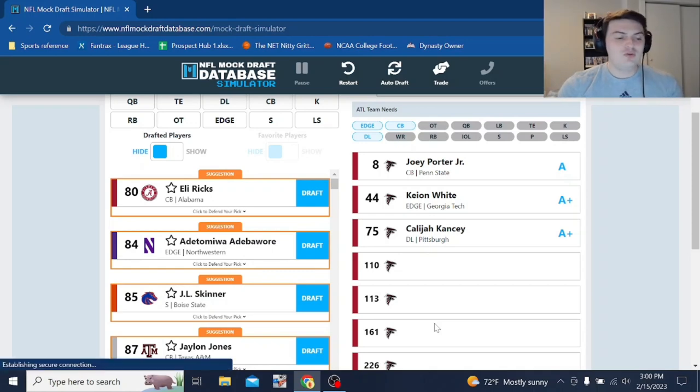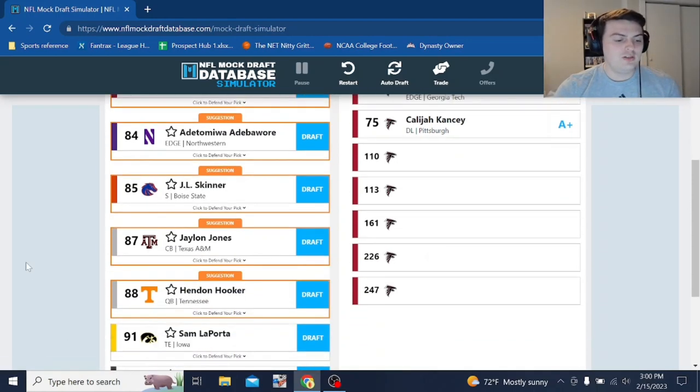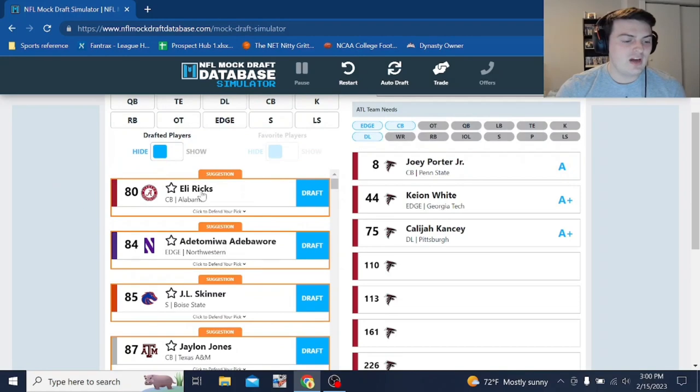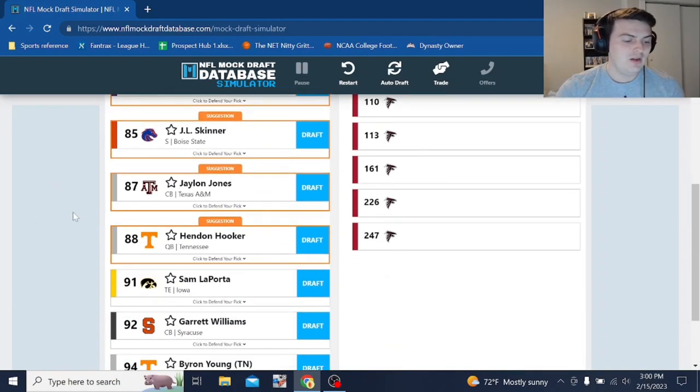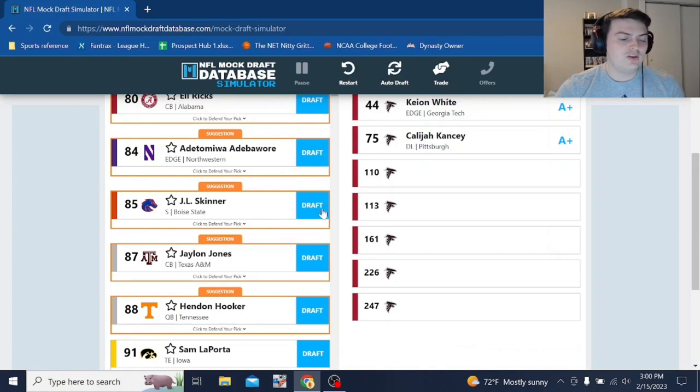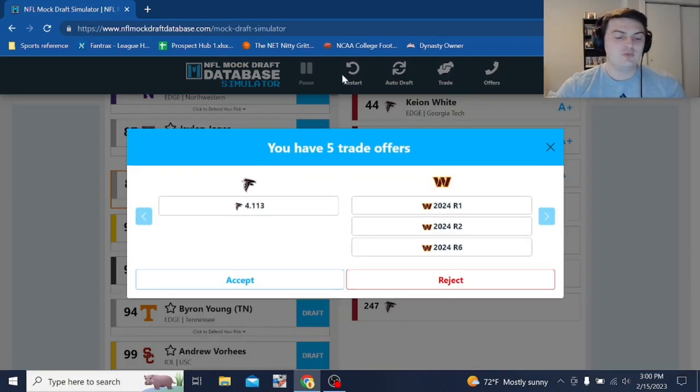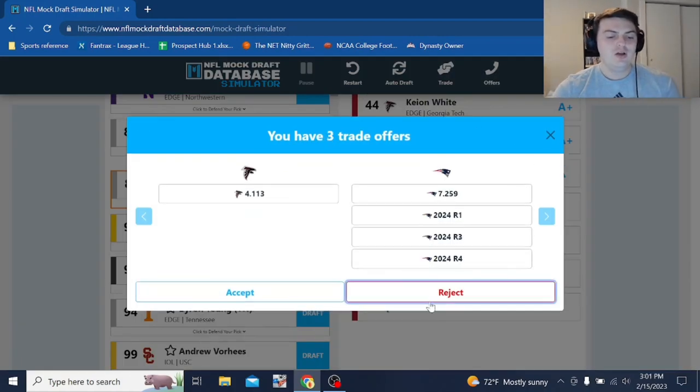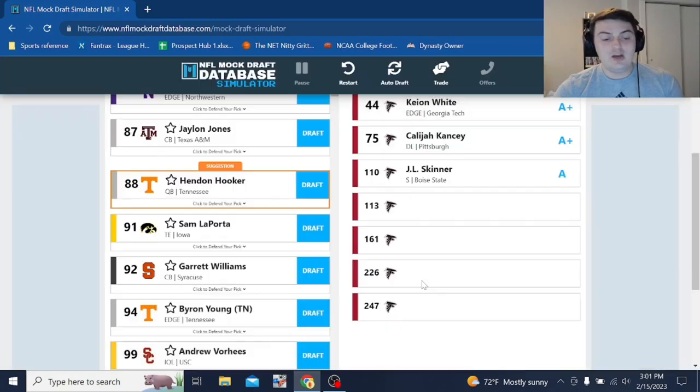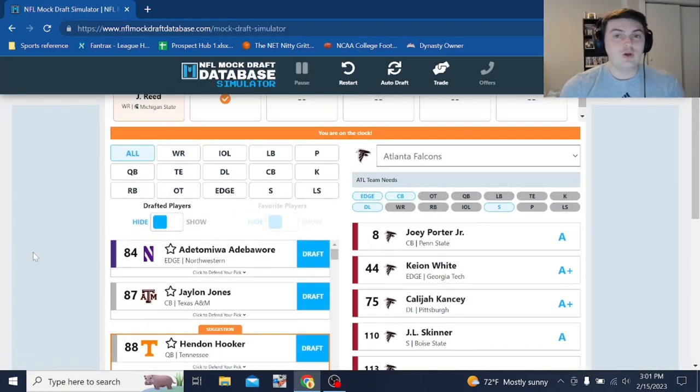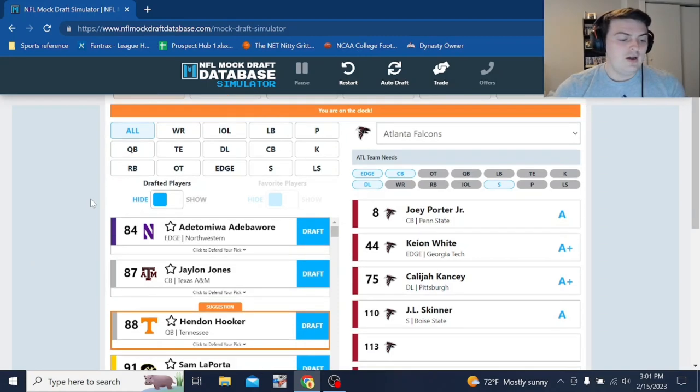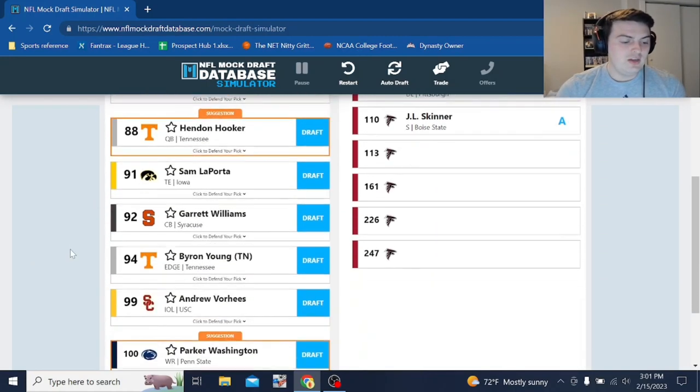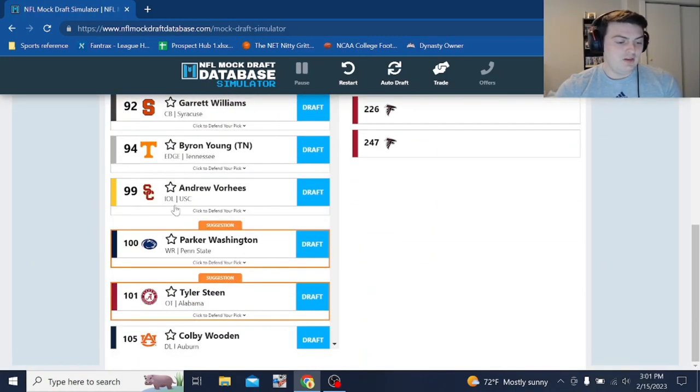Let's keep on moving down the mock draft, though. We're at pick 110 here. We've got a corner already. We've got an edge rusher. We've got a D lineman. Let's go with J.L. Skinner, the safety out of Boise State, a guy who's been kind of on the radar for a couple years now. And, again, the Falcons need help all over on this defense. There is a point where they'll probably go with another weapon for Desmond Ritter this year.